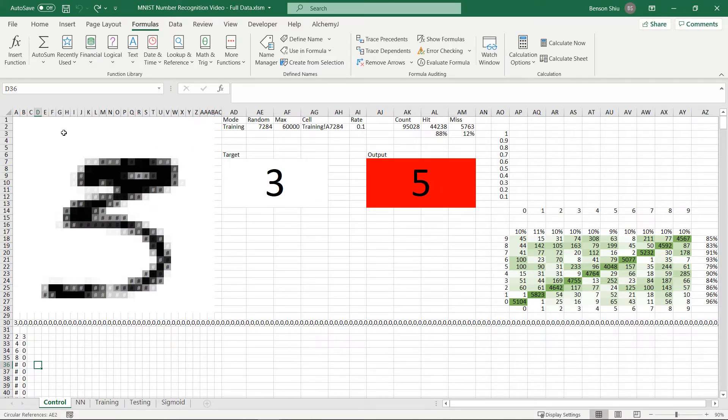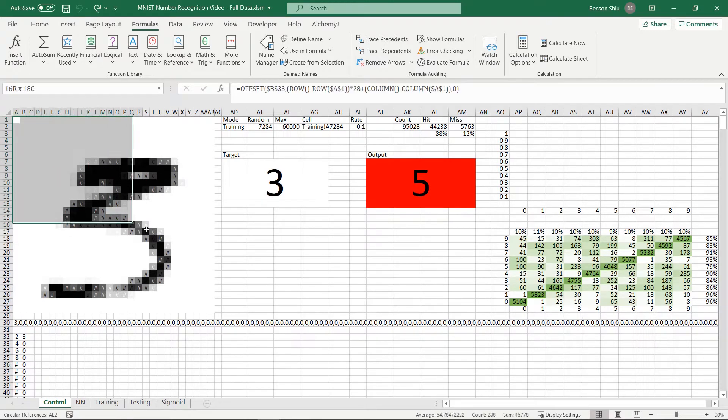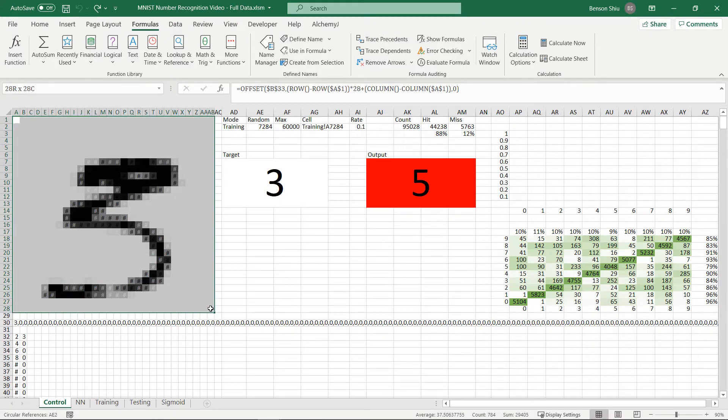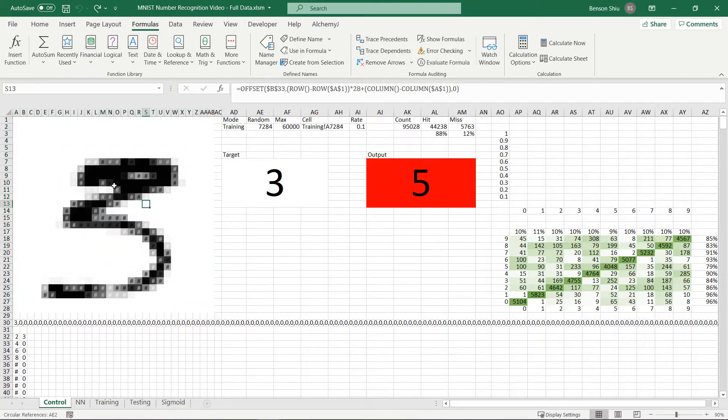The left part here helps you visualize the image data. It is a 28 by 28 matrix. Each cell represents a pixel in the image.